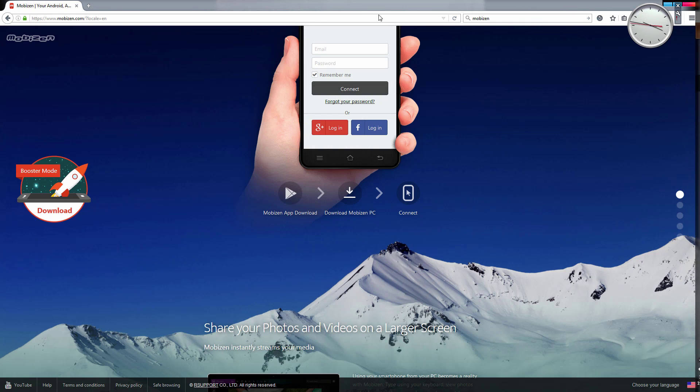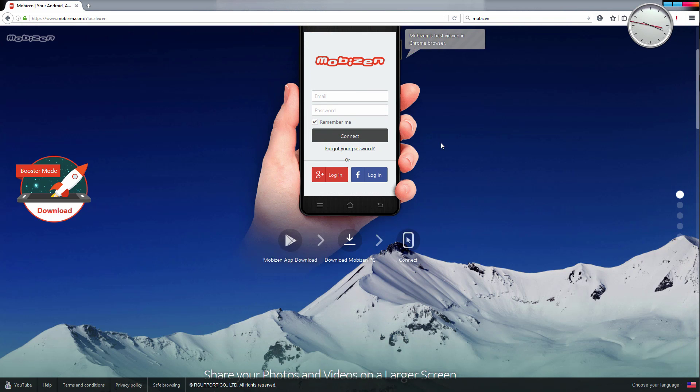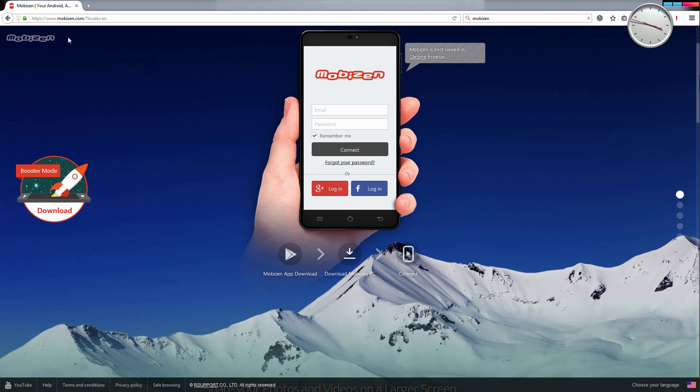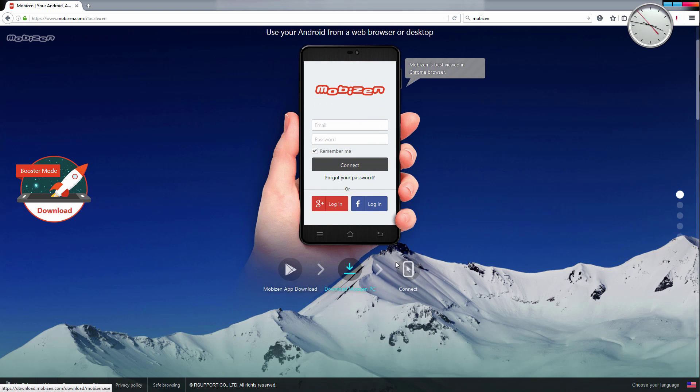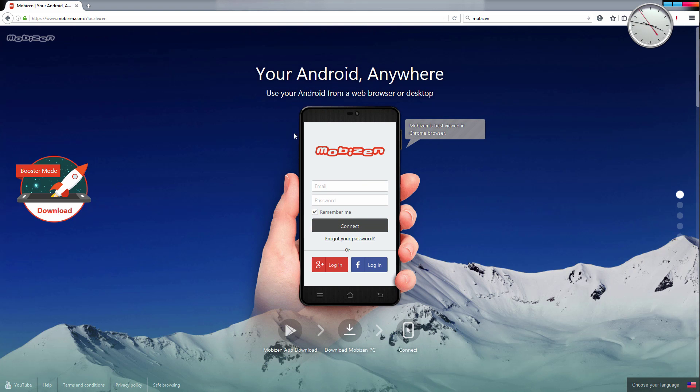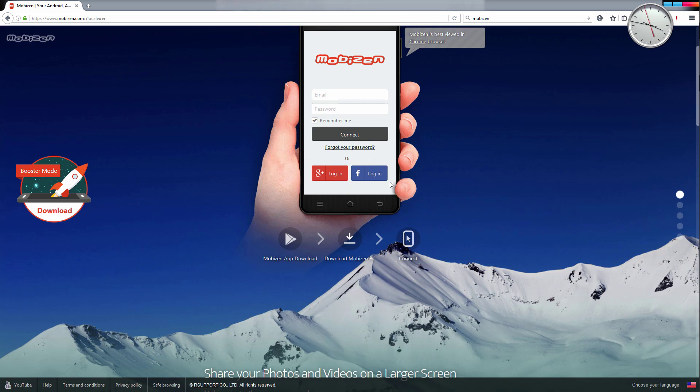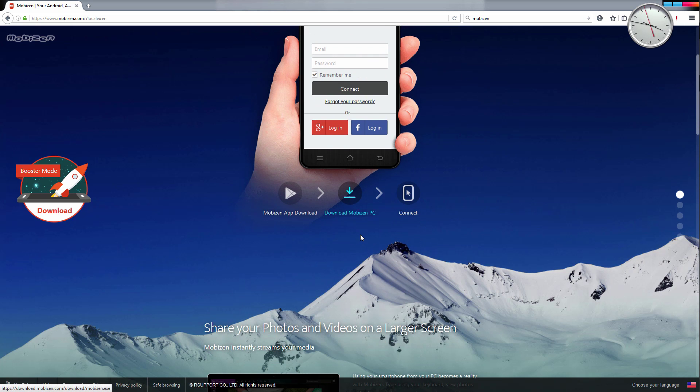To do that, all you need to do is go to this website, Mobizen—I'll put the link below—and hit Download Mobizen PC. You can actually do it on the browser, but I recommend the desktop version because it's more stable and faster.